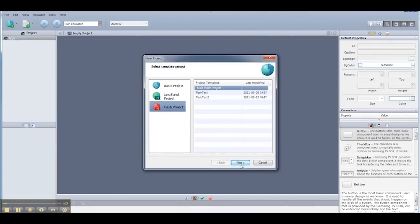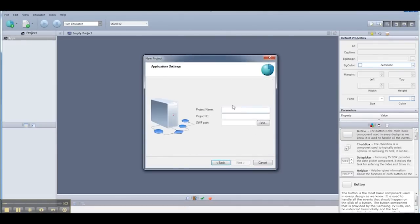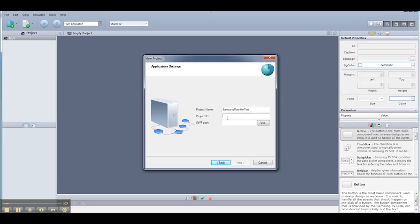I'm going to select Flash Project, and now we're going to give it a name. I'm going to call it the Samsung Flashlight Test, and I'll use the same name as my ID for now.